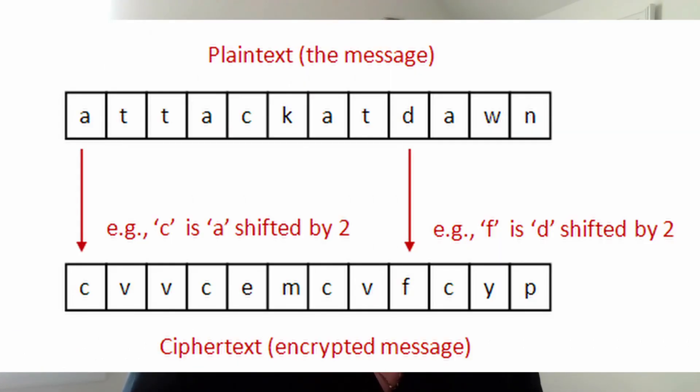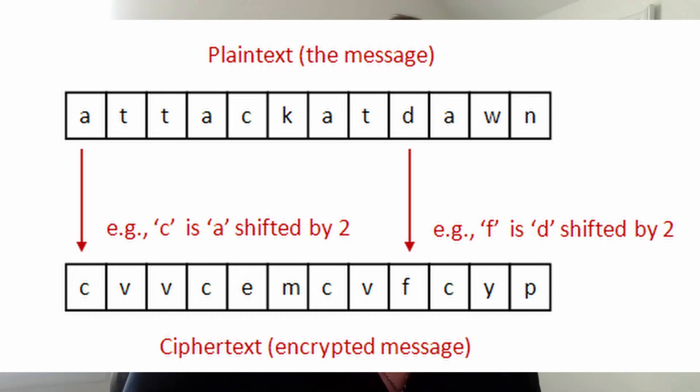So essentially what a Caesar cipher does is it takes a message comprising of a sequence of characters and a shift comprising of a number. It shifts each one of those letters forward according to the shift. So I'm going to just show this picture it'll make it a lot more sense. So a if shifted by 2 becomes c, d becomes f, and so the message attack at dawn becomes this convoluted encrypted message.